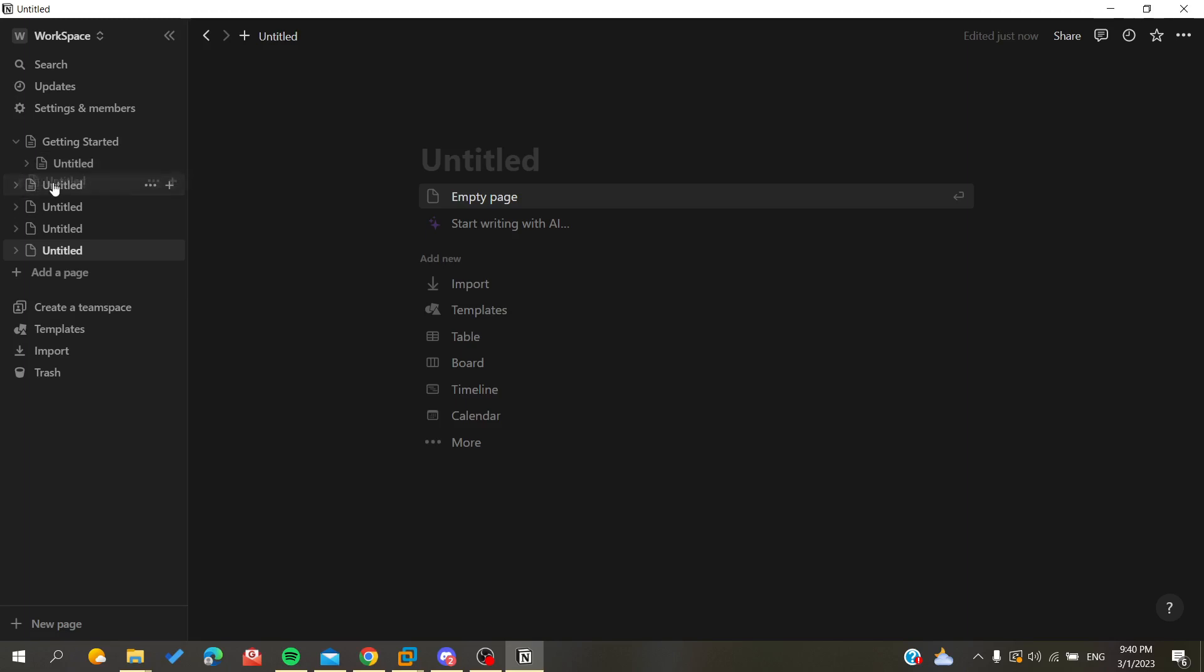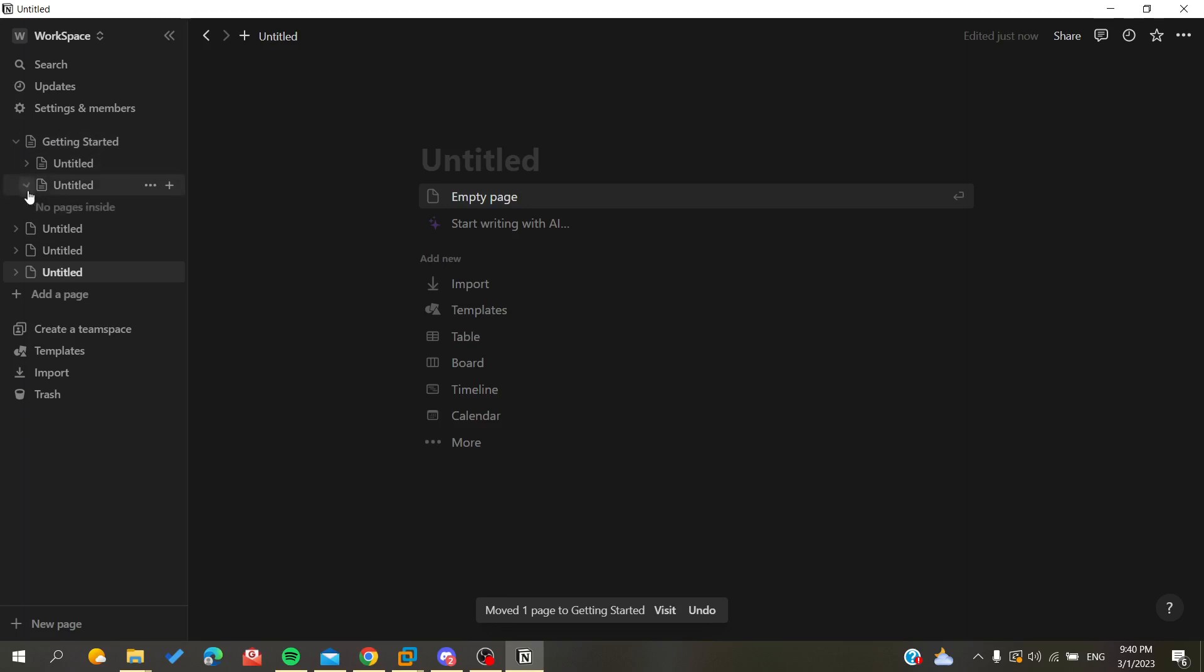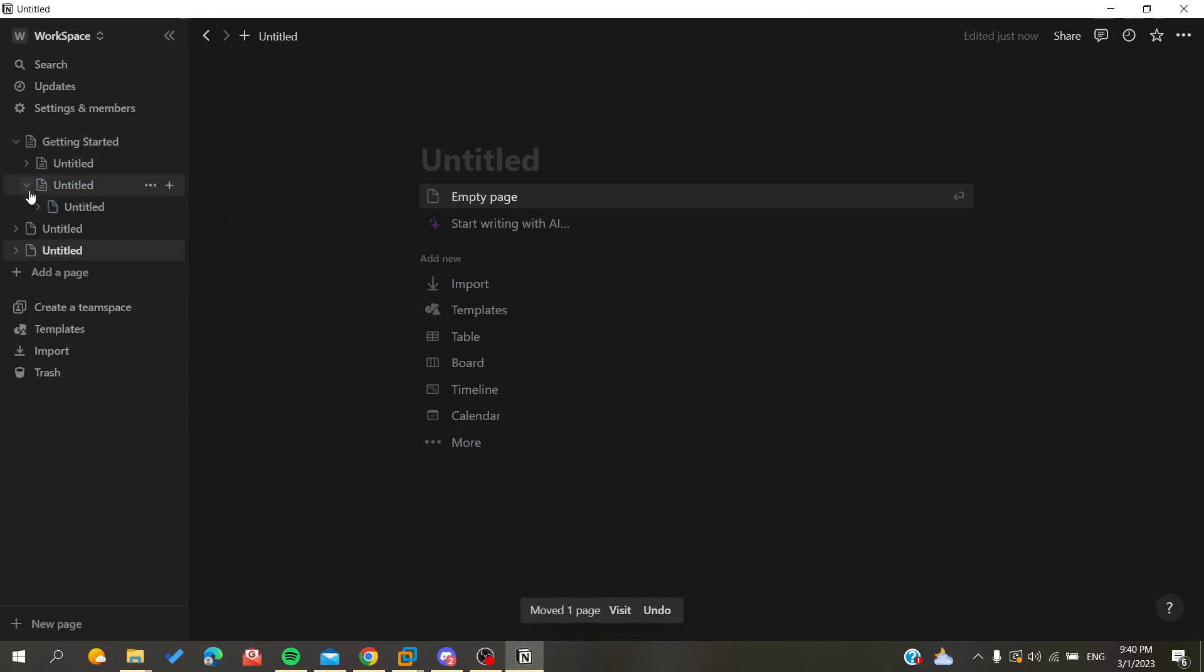need to do is select your page and drag it to, for example, the page that you want to be its sub-page. And each page sub-page can have another sub-page and so on.